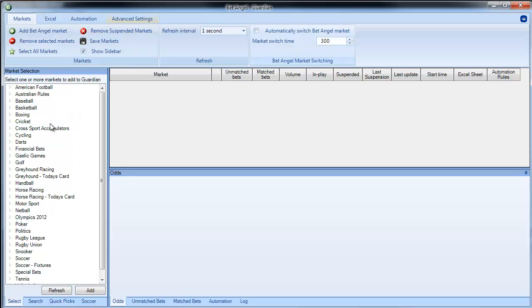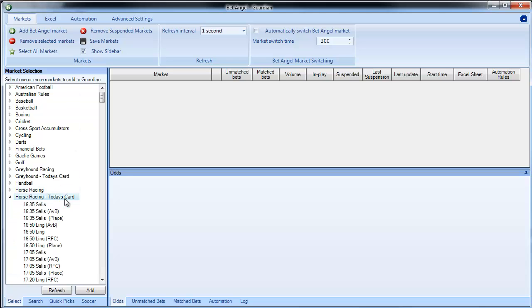I won't describe Guardian that will be done in another video, I'm just going to describe the market selection. So the market selection works in a similar way to that which you have with a single market where you can select individual markets.